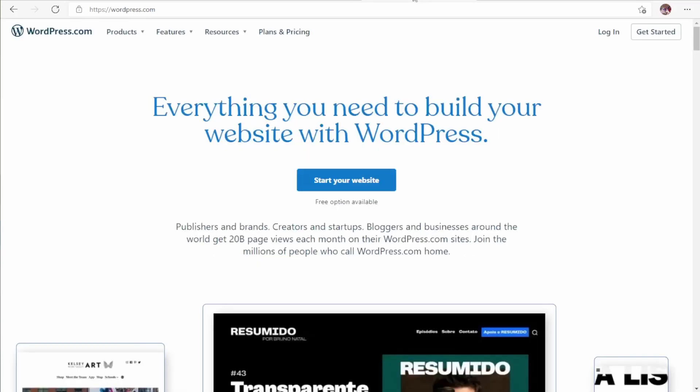However, WordPress.com is a hosting website for WordPress. They are the same software and you can use WordPress.com if you want to. They do have a free hosting option. We want to do something a little more professional, so we're going to try to get ourselves a domain.